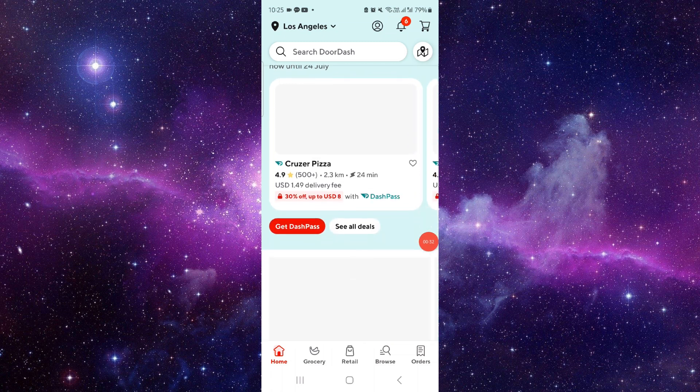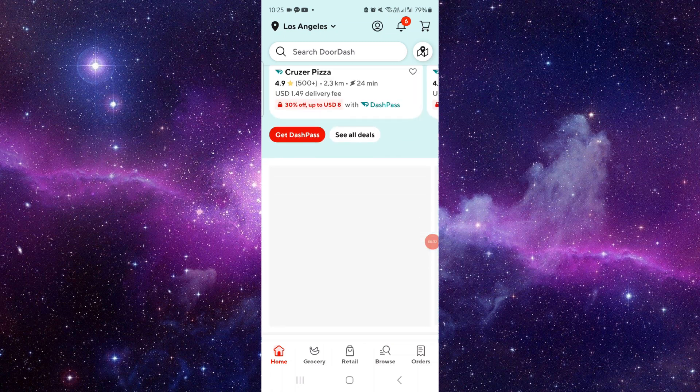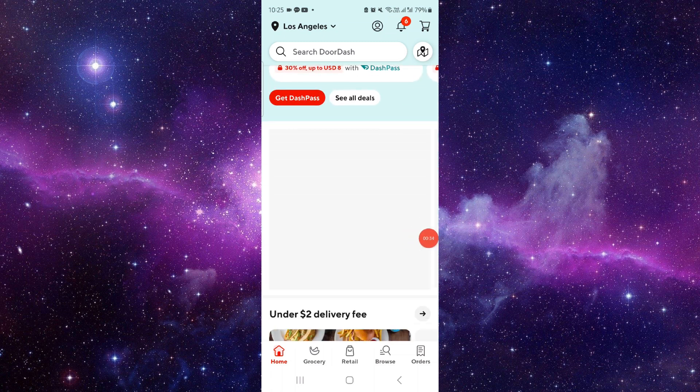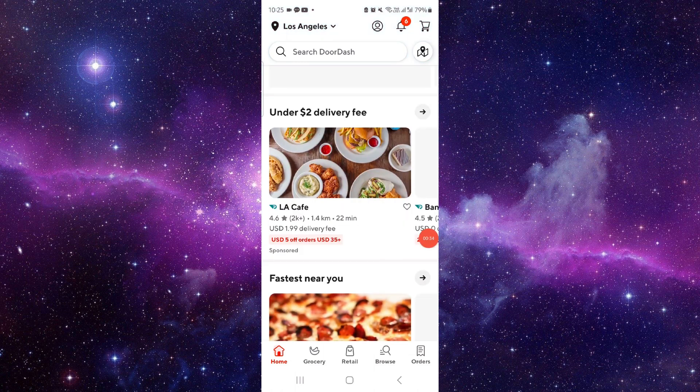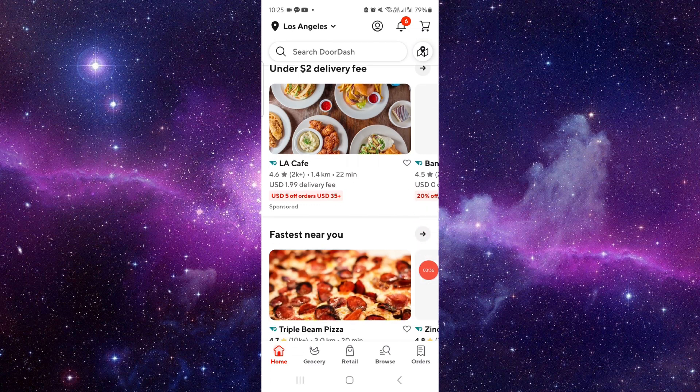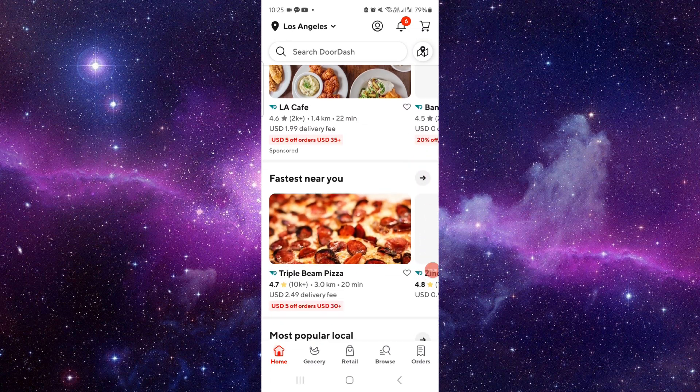That's how to get money back from DoorDash. If you find this video helpful, make sure you like, subscribe, and share. Thank you for watching.